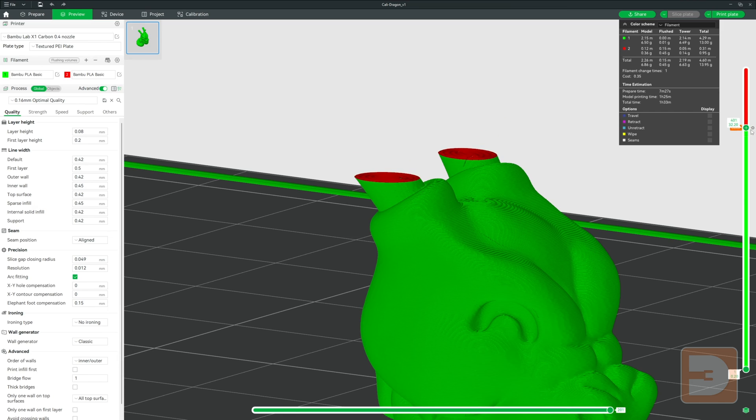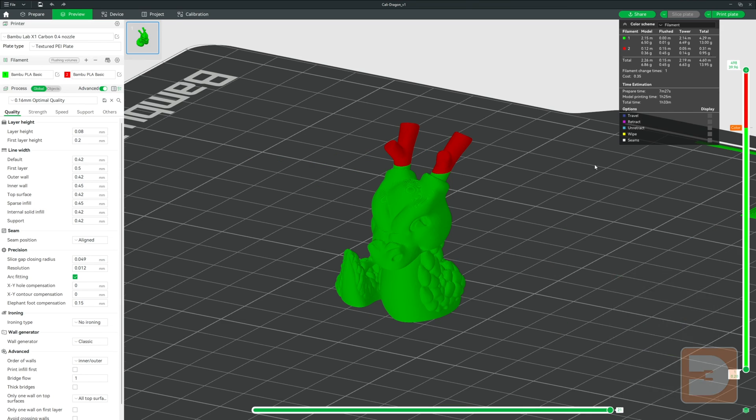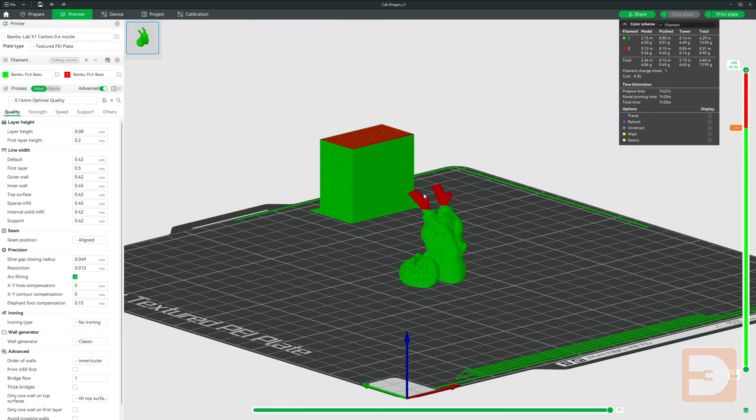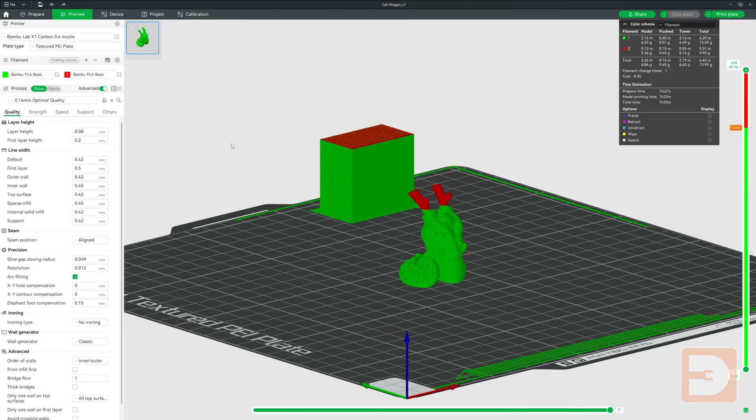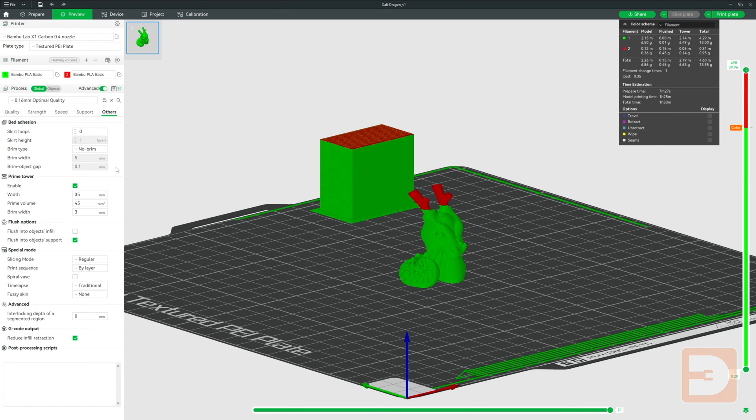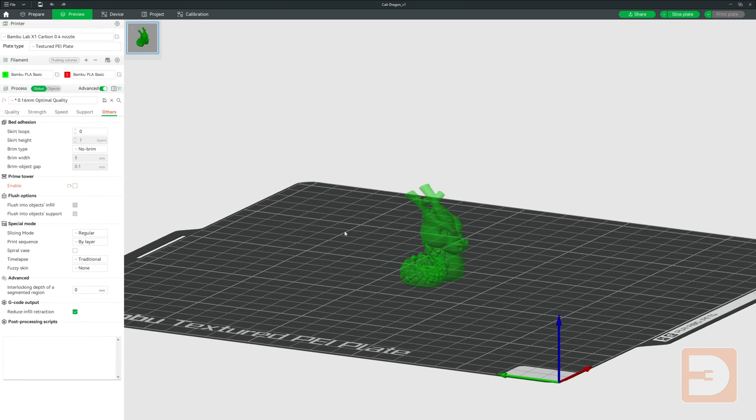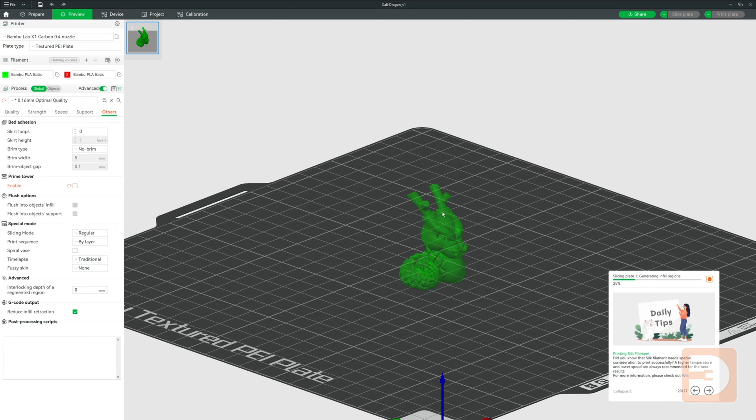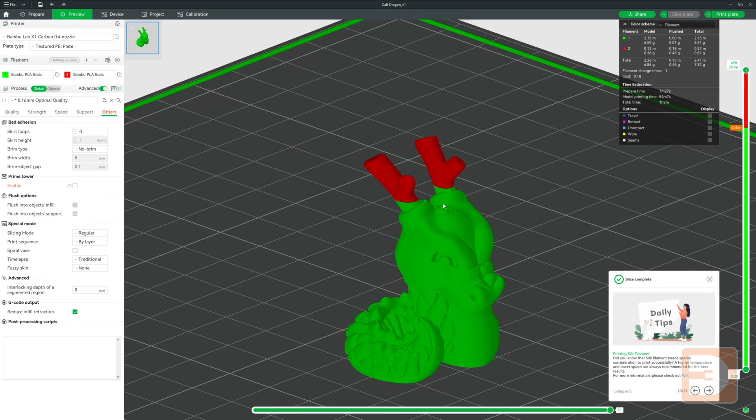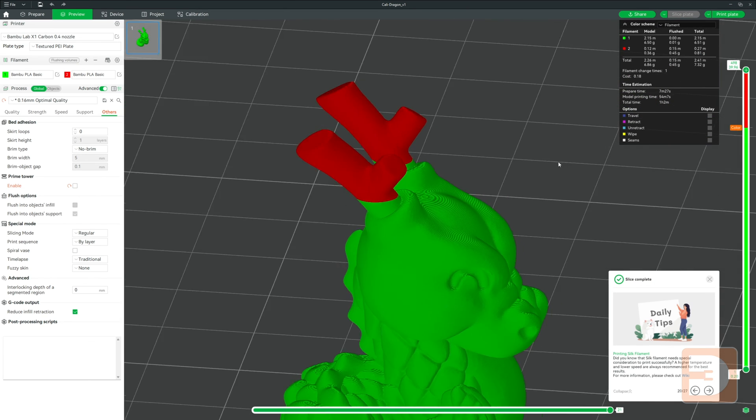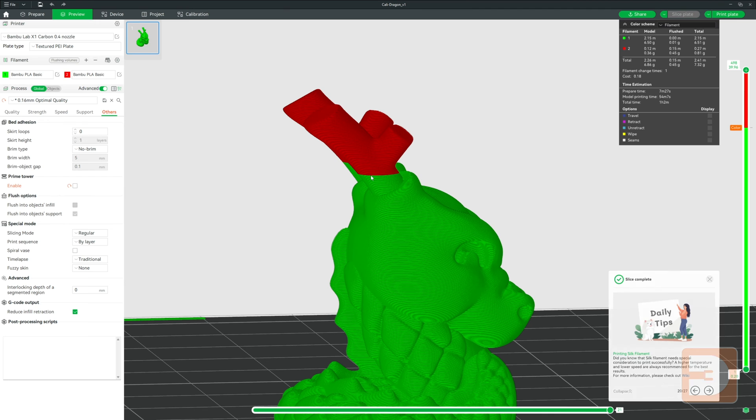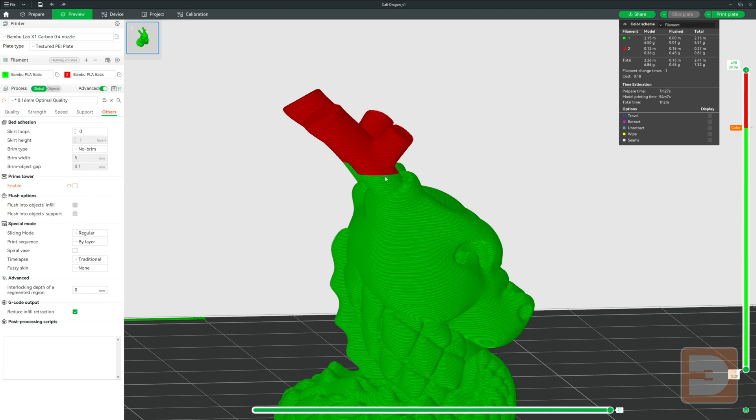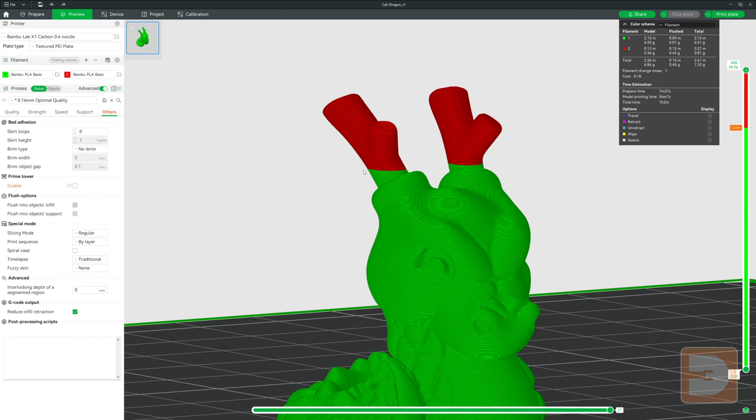One other thing I'd recommend if you're doing this is to disable the Prime Tower, so go to the Others tab and click Disable. Because you are not printing small, refined little areas between filament changes, having a gradient between one filament and the next might actually help blur out and smooth out this transition.